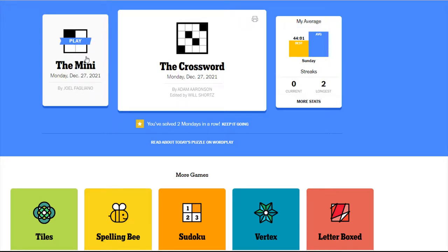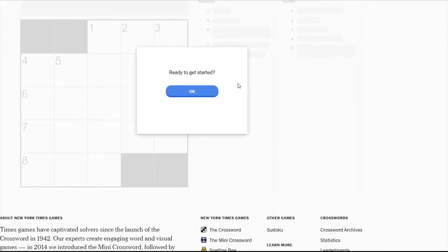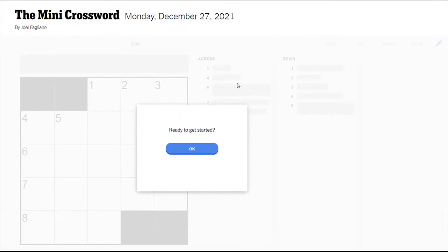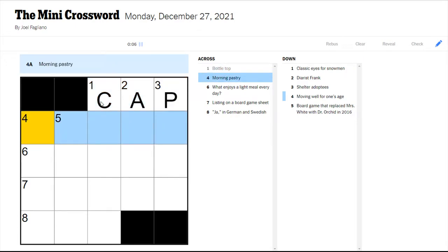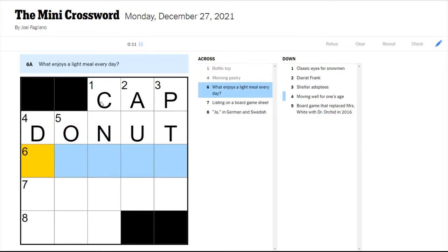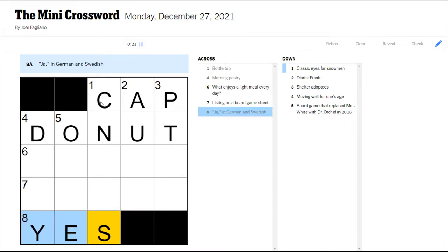So yeah, without further ado let's do the mini first by Joel Fagliano. These are smaller puzzles that will take about a minute or less if I'm doing them on my own, but if I'm doing it while talking I don't know how long it's gonna take. Bottle top would be a cap.